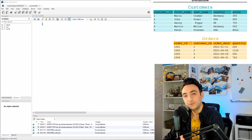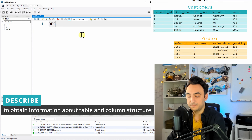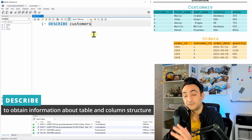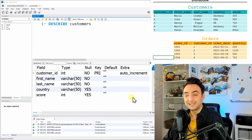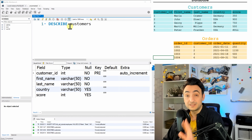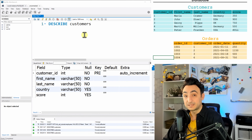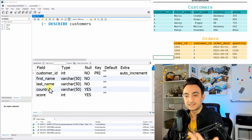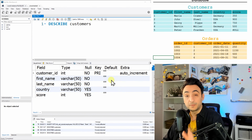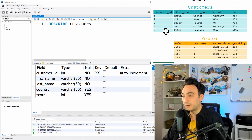To inspect the table structure I use the DESCRIBE keyword: 'DESCRIBE customers'. This tells SQL to give me the definition of the customers table. It might look a little complicated at first, but I'll explain everything step by step. We can see five columns: customer_id, first_name, last_name, country, and score — and for each column there are properties describing it.